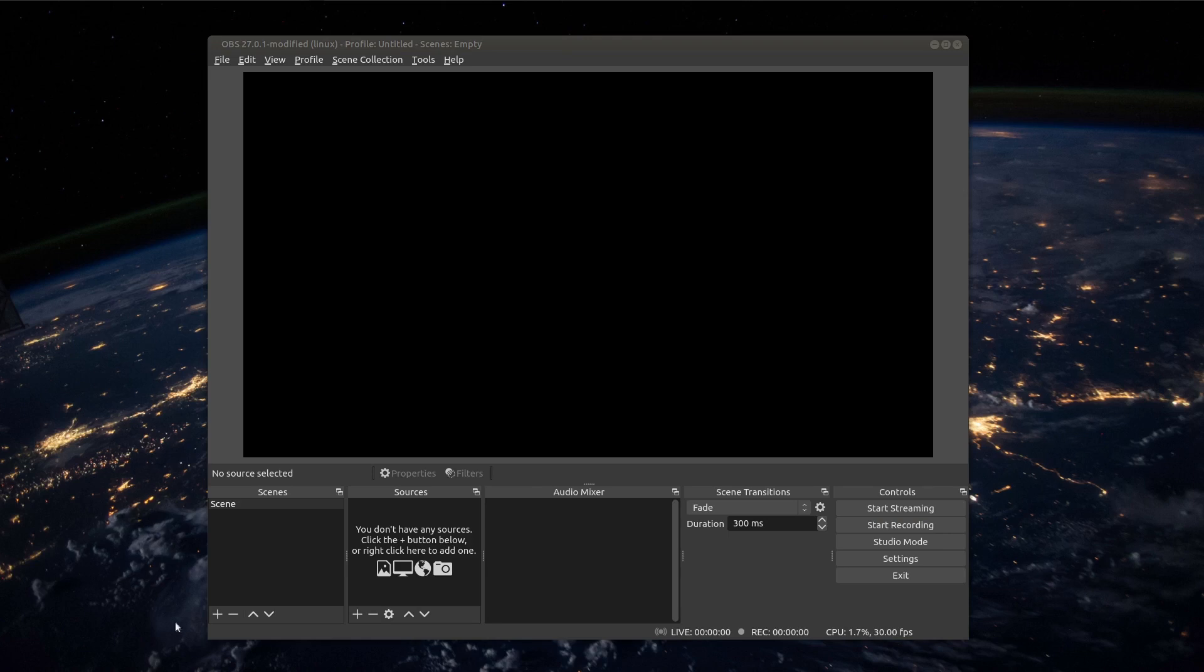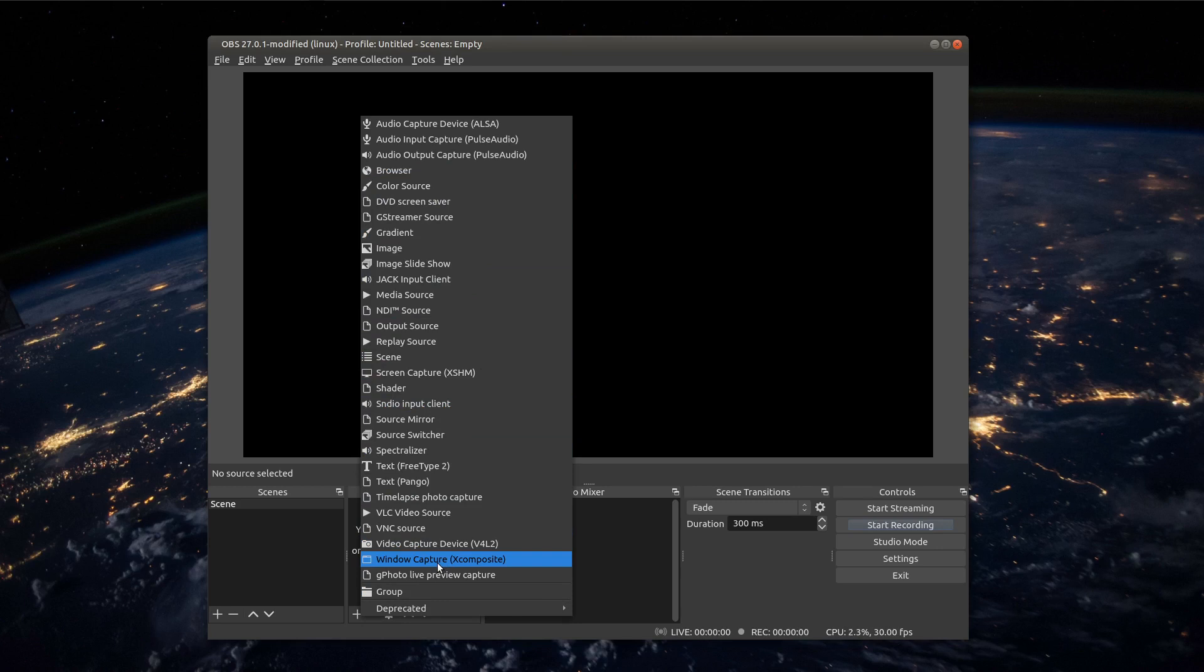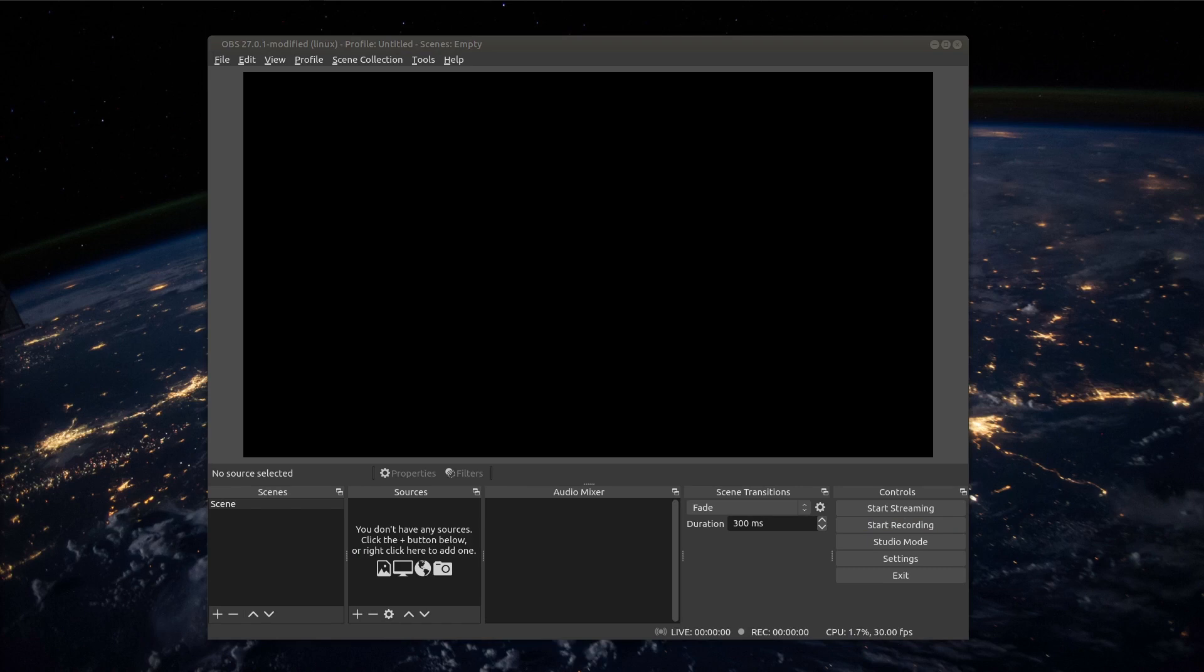Now when you click on plus here you see a lot of things but for us it will be sufficient to use window capture. Or if you have more screens you can also use screen capture. Let's do it together.